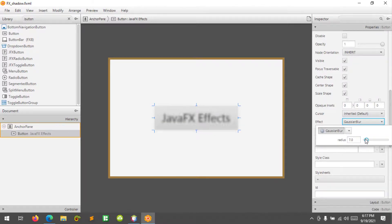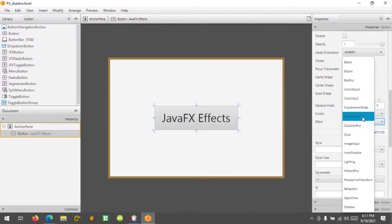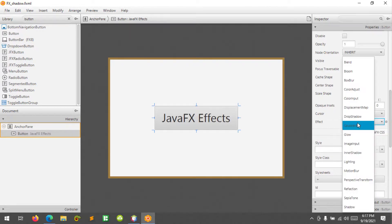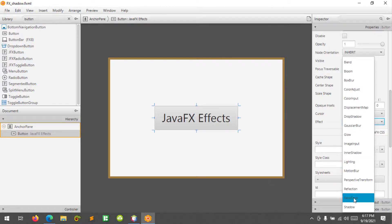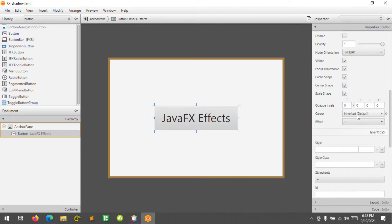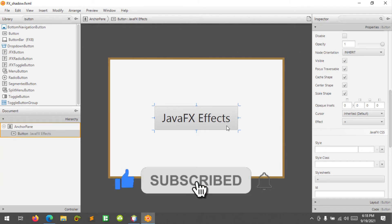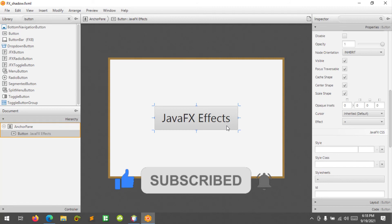With Gaussian Blur, we can change the radius — see how it blurs the button. Let's reset to default. This is how you add an effect in your JavaFX application using Scene Builder. I hope you liked it and learned something new. Please don't forget to like, subscribe, comment, and share, and I will see you in the next video.